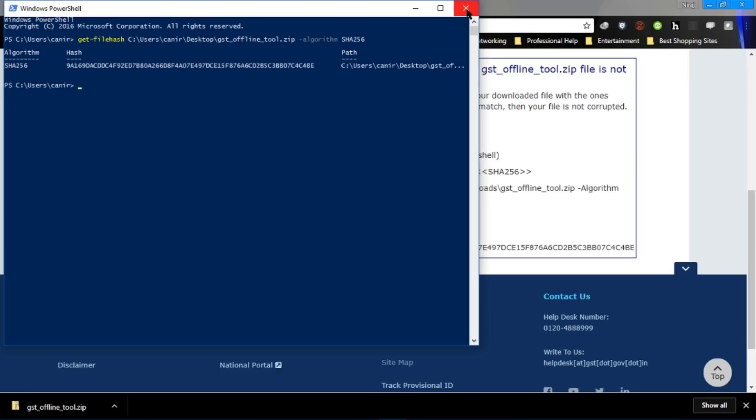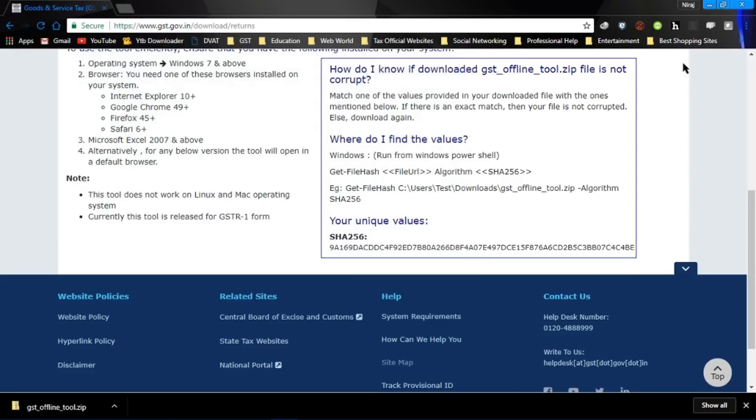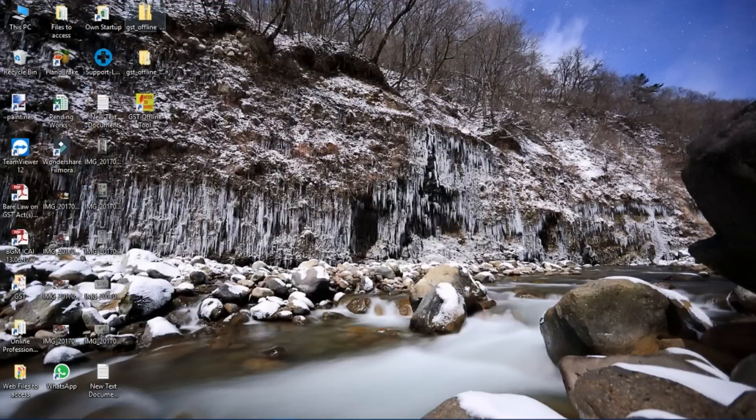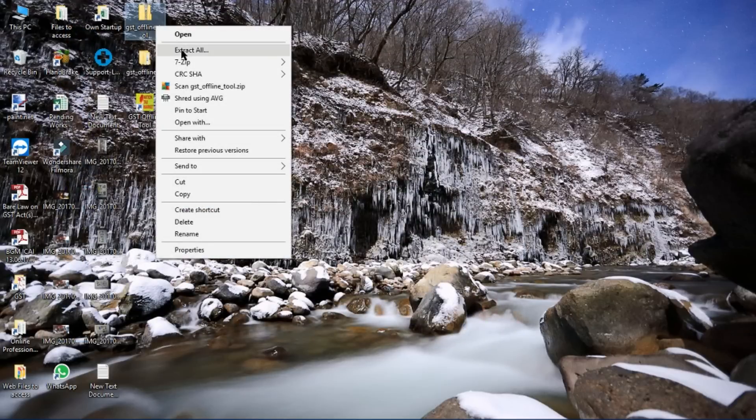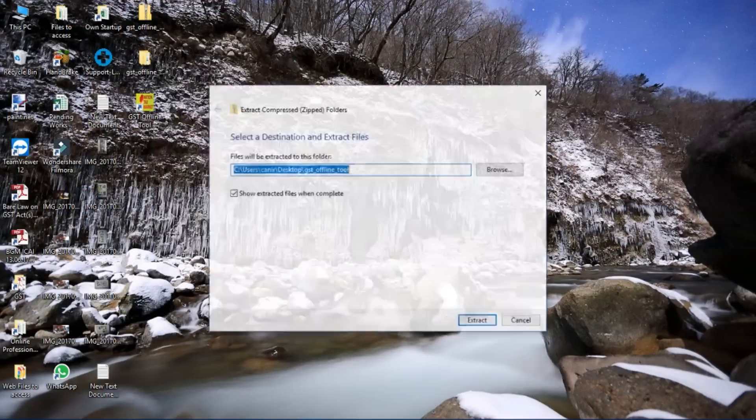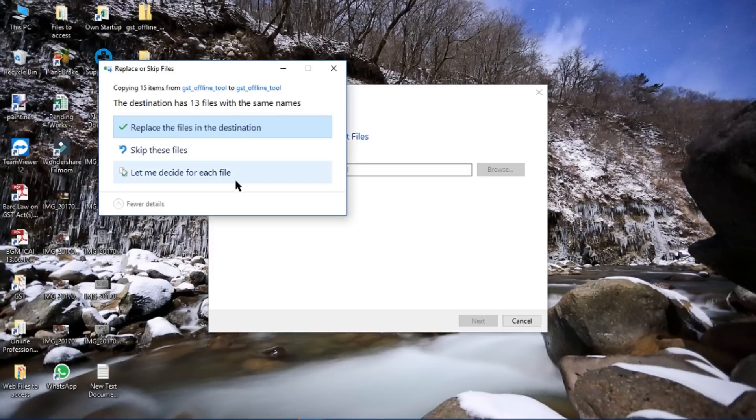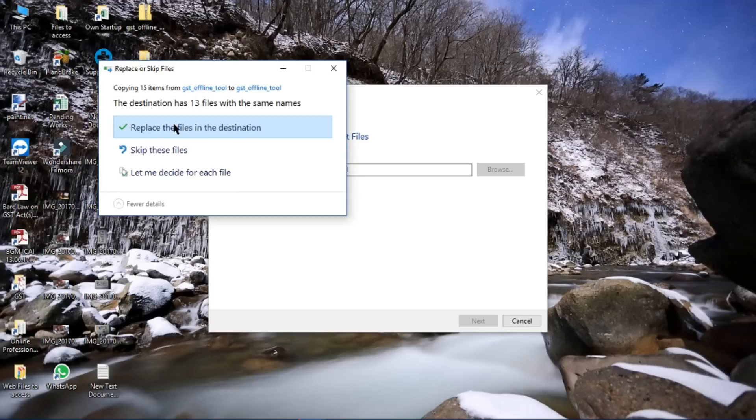And now just minimize it. And from this now extract it. Just extract it. Since I have already extracted, I can either replace it. So I am going to replace it for now.